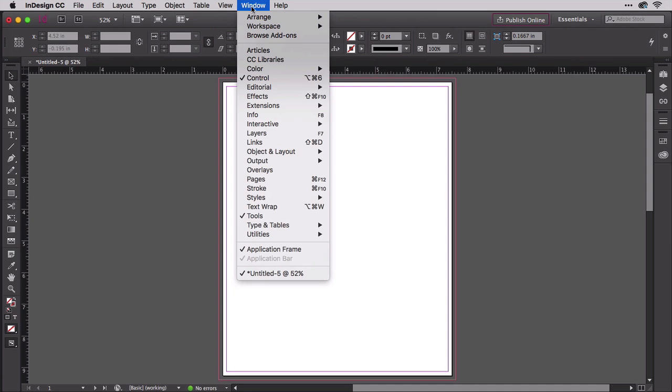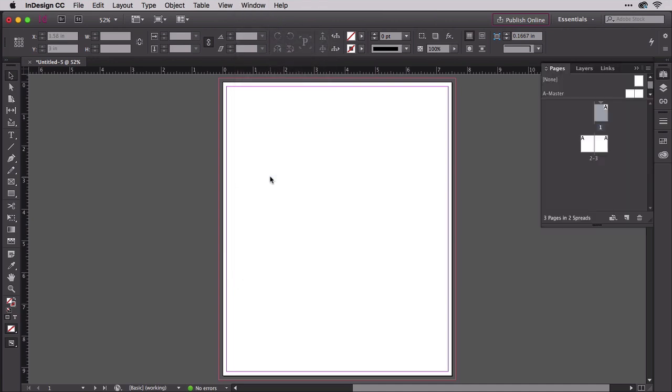Show the pages panel from the window menu, pages. That's three facing pages.